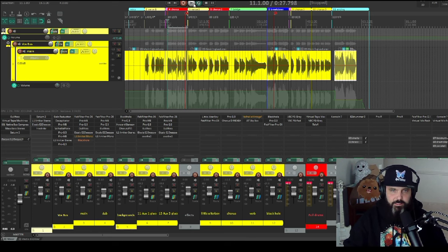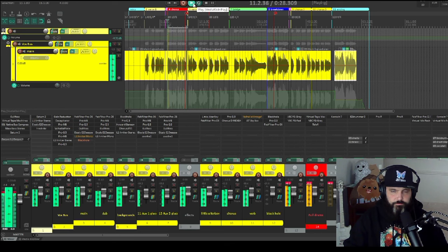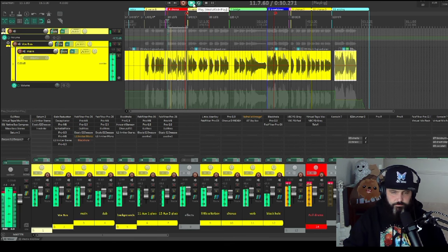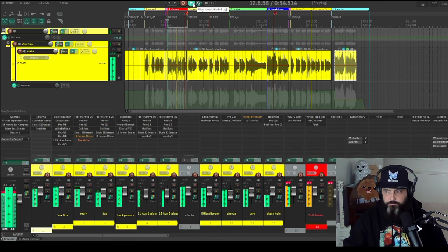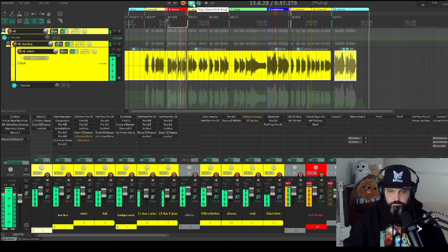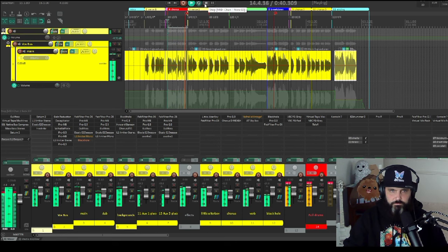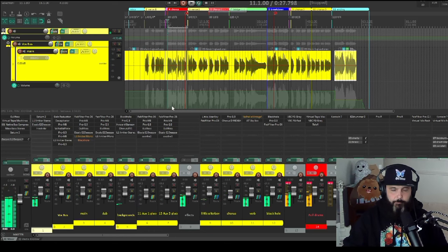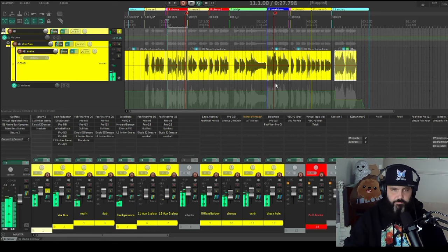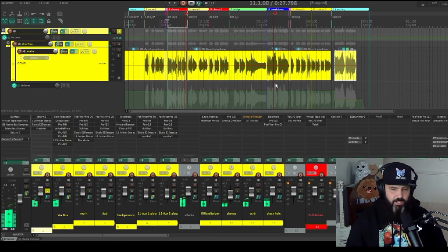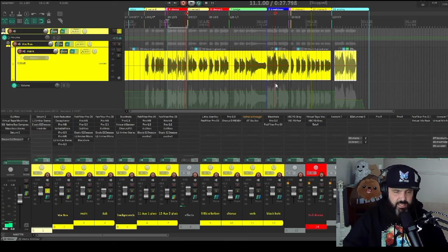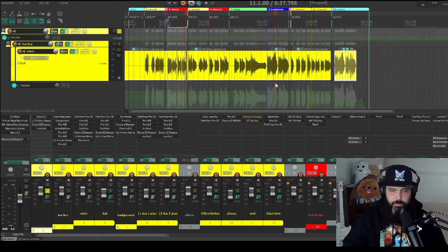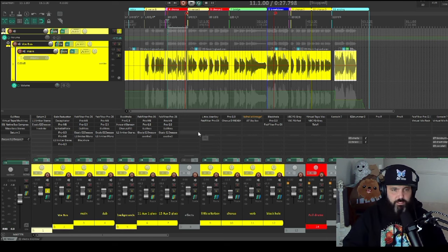So here is the section full. [playback] Very monstrous, very big, very huge. Very death metal, deathcore, whatever you want to call it. Just big, scary vocals. That's what we're going for.